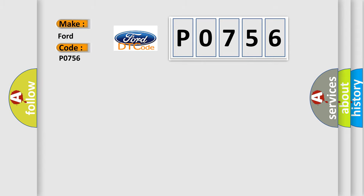The basic definition is: Lost communication with reverse status.